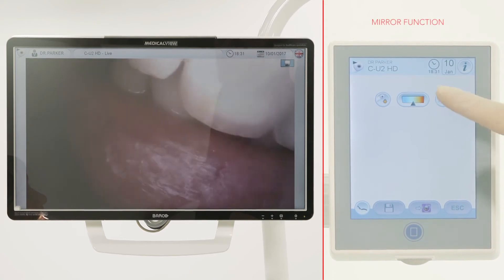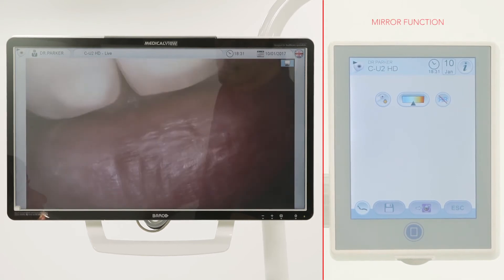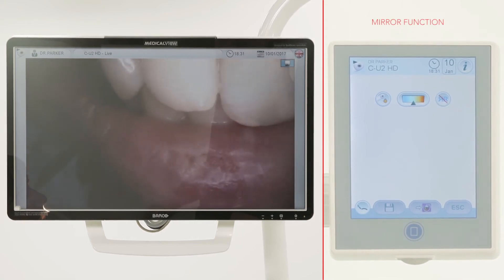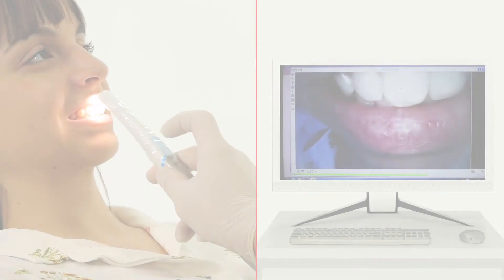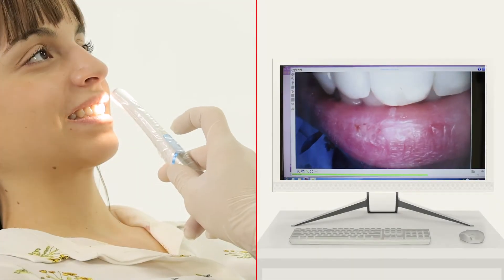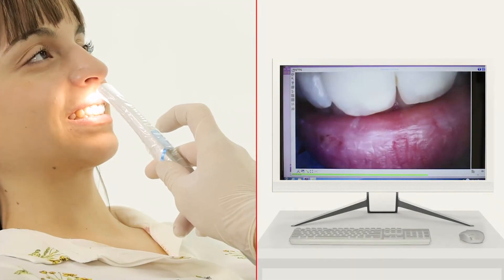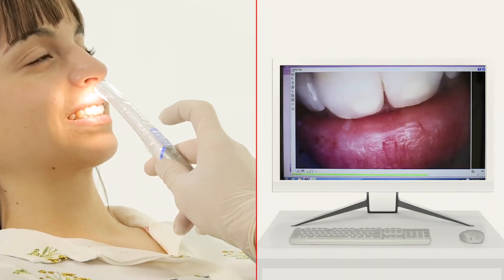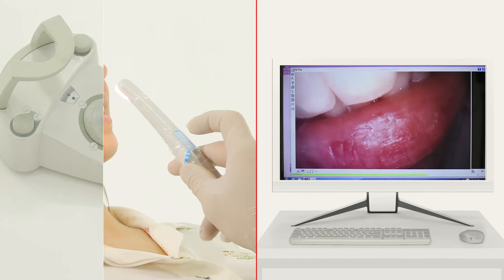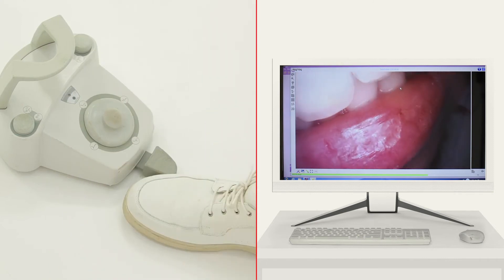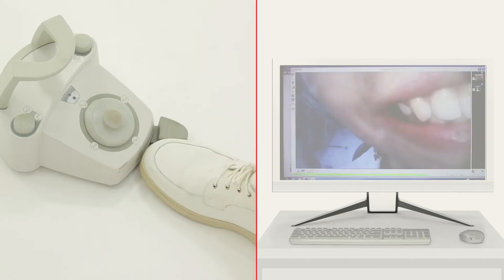Enable mirror function. Freeze frame shots can be acquired in two ways: from the handpiece, or from the foot control.